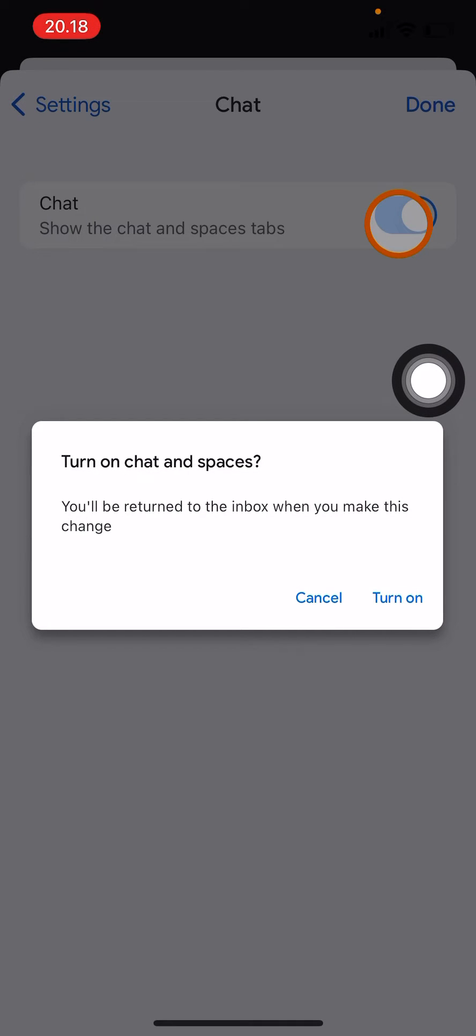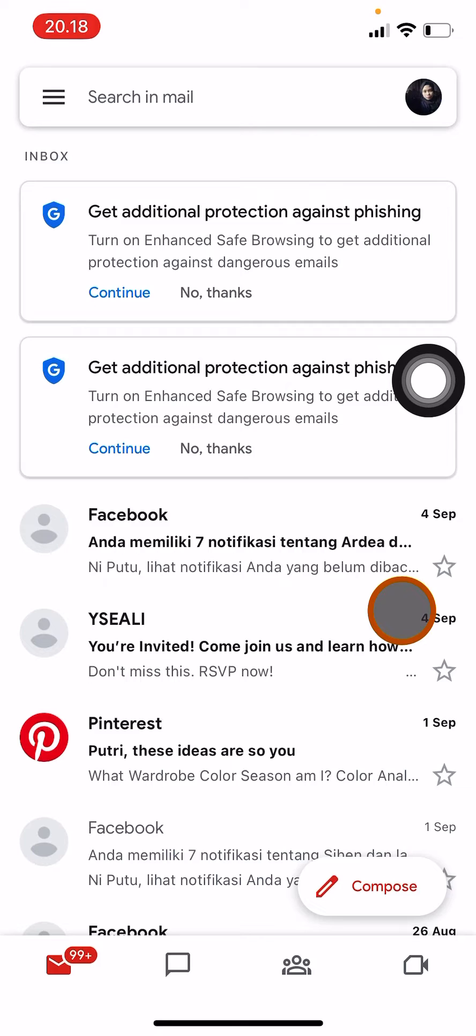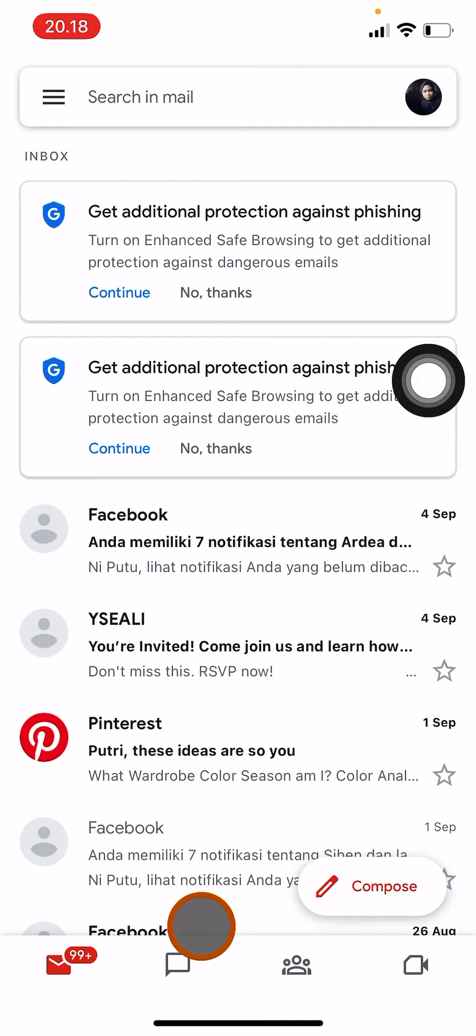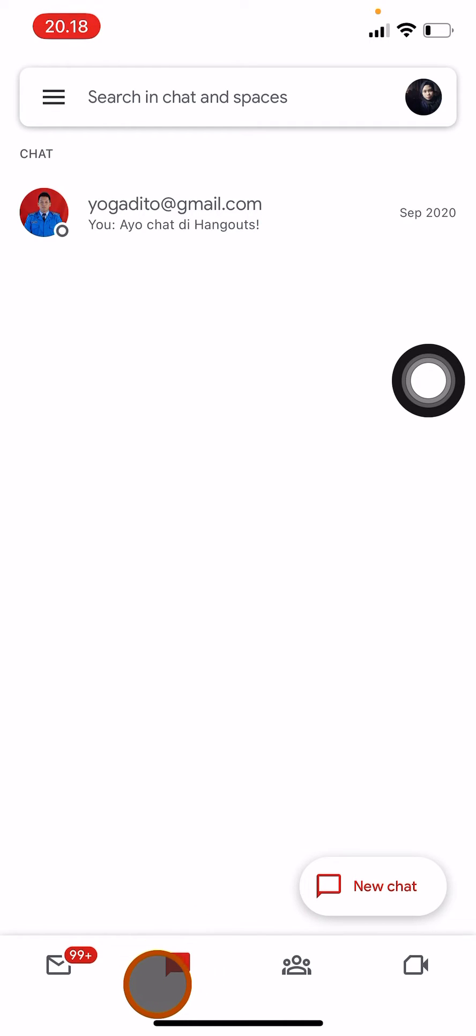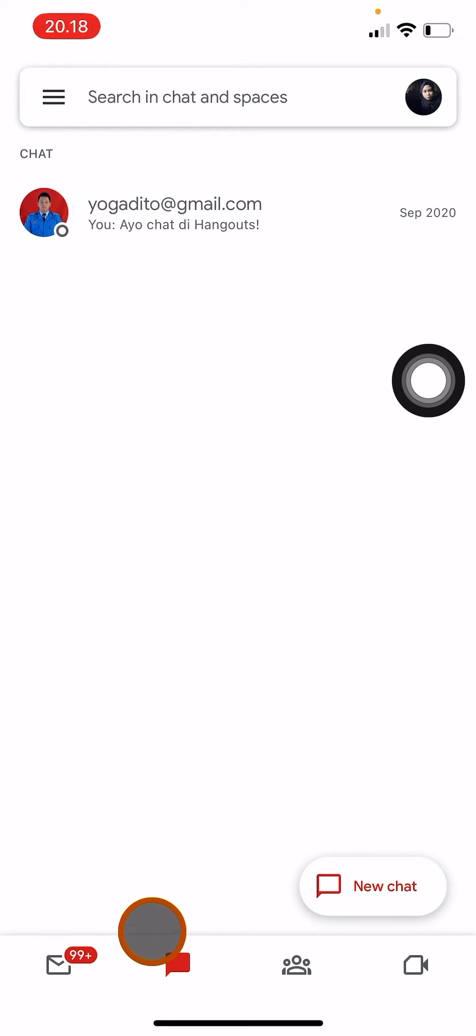Click turn on and then you can go to Google Chat over here. Click here, you can start to Google Chat your friends, you can reply or check if you have any messages.